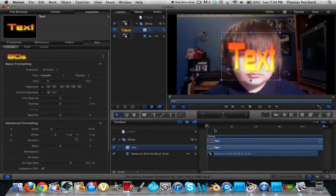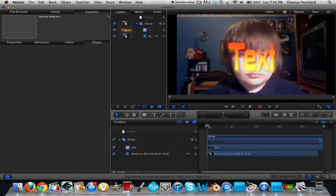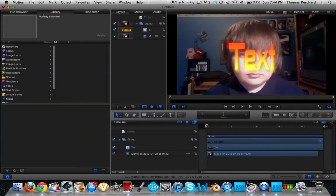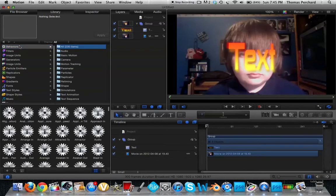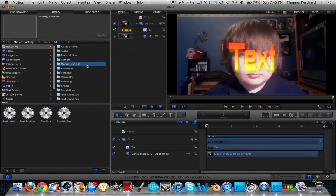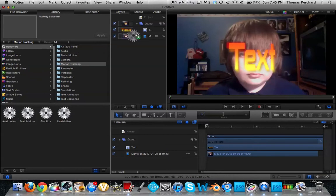Alright, drag it to where you want, make sure your timeline is in the beginning. Now you're going to do library, behaviors, motion tracking, analyze motion, drag it onto your footage.